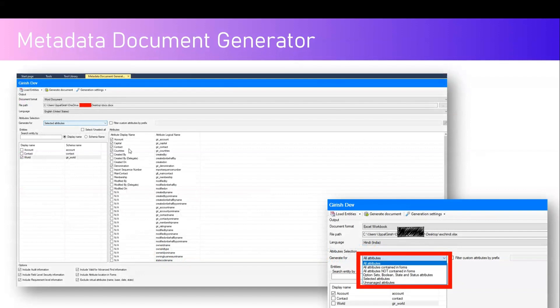This is how the Metadata Document Generator application looks. The first thing you need to do is load the entities. You can load the entities from a solution. Once you load the entities, you can select the document format — either Word doc or Excel doc — and then select the corresponding table within that solution.